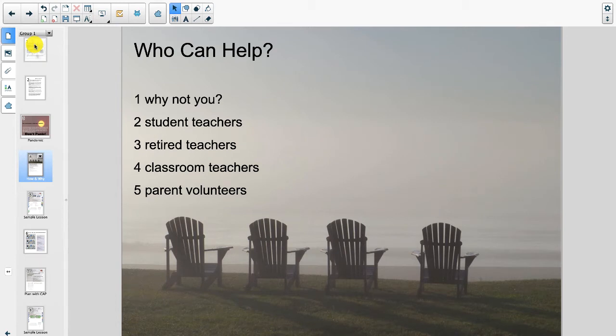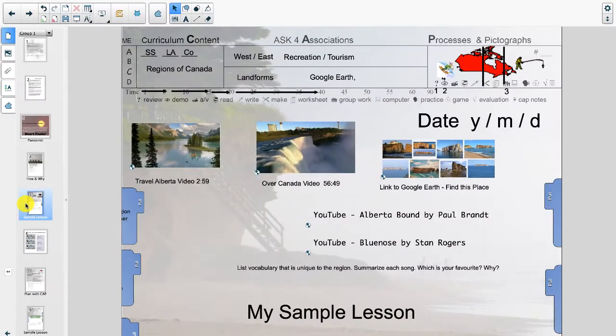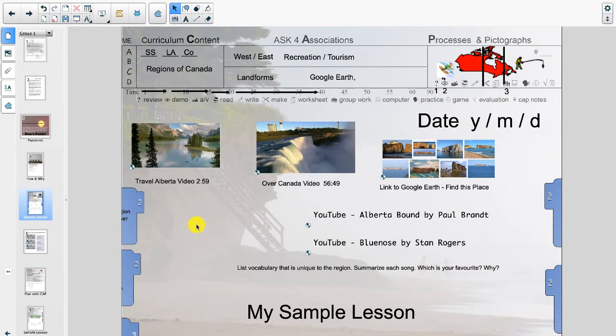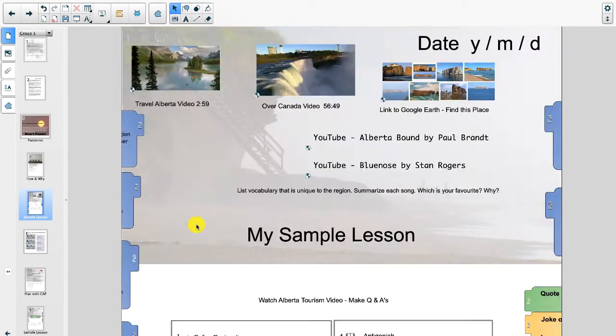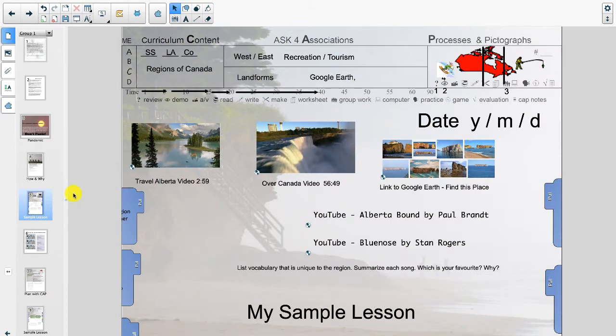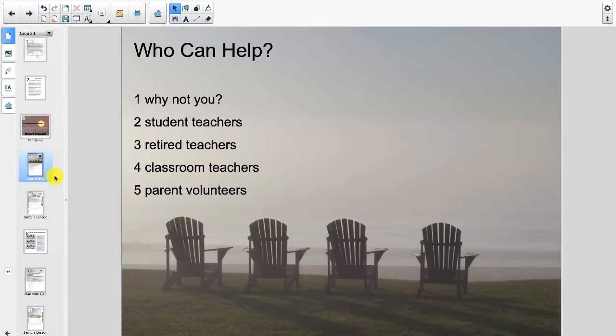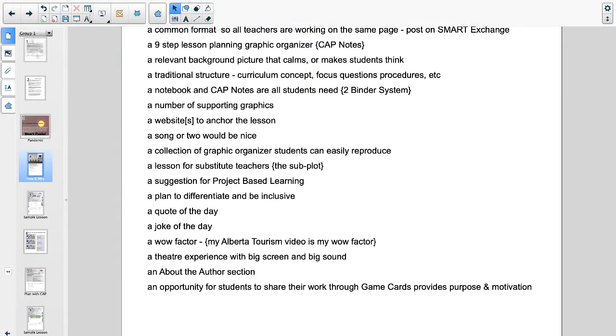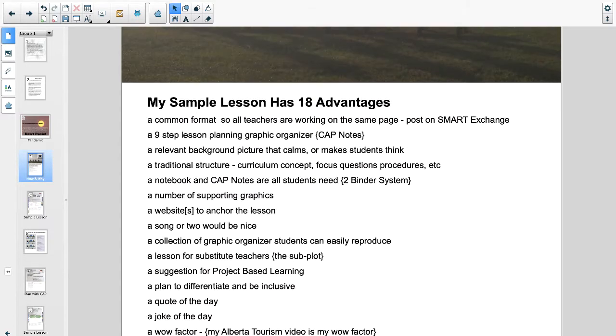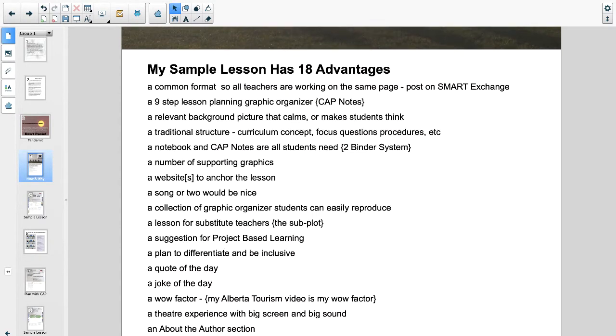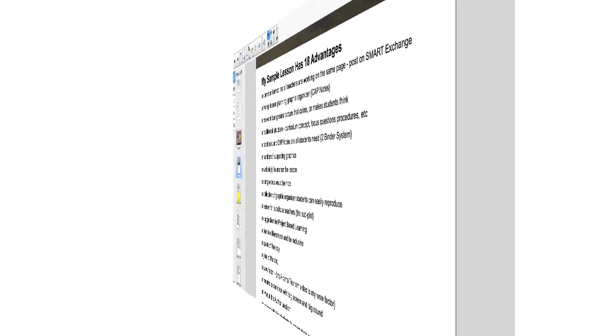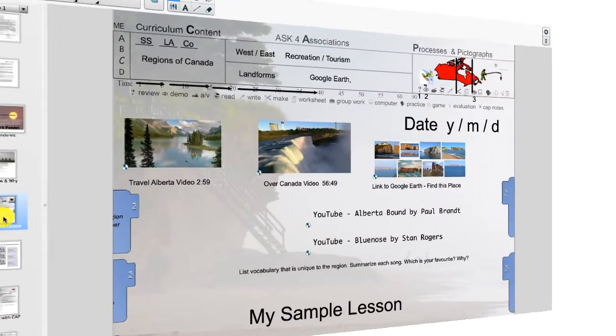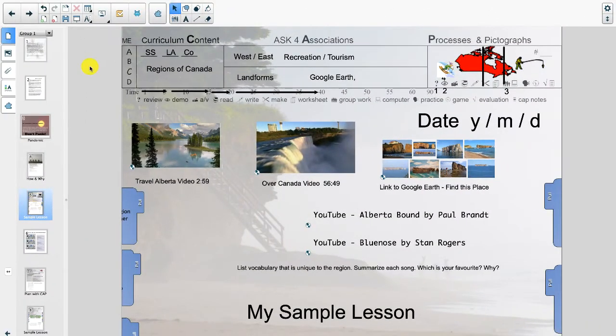Now let's get to what this is all about and what this is about is making lesson plans using a common template. So what I say here is my sample lesson plans have 18 advantages and what we're going to do shortly is look at those advantages as we go through and learn our lesson. Let's resume our look at smart way lesson plans.